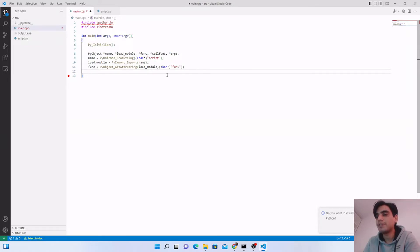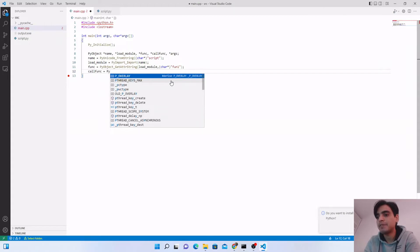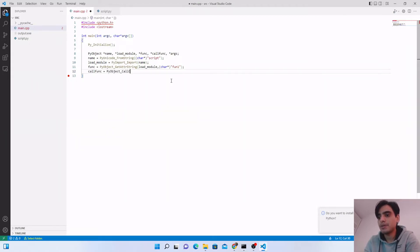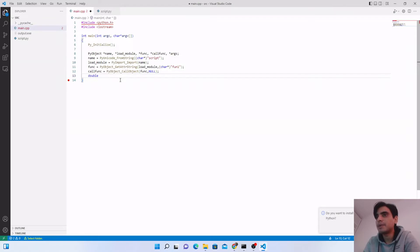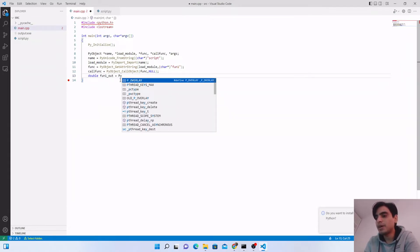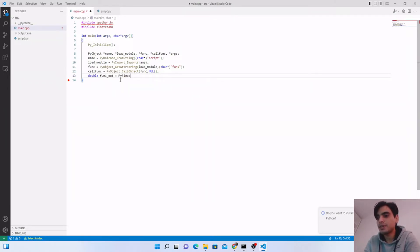To call func1 — which has no arguments — use PyObject_CallObject(func, NULL). Then store the output in a C++ double variable: double fun1_out = PyFloat_AsDouble(call_func). This captures the return value from the Python function into your C++ variable.